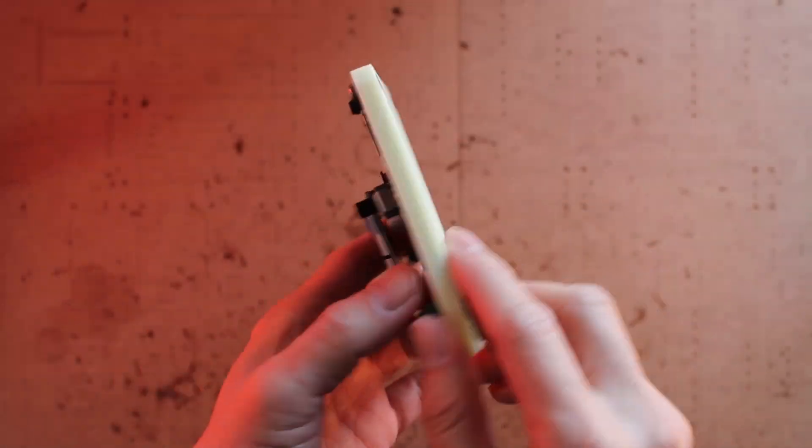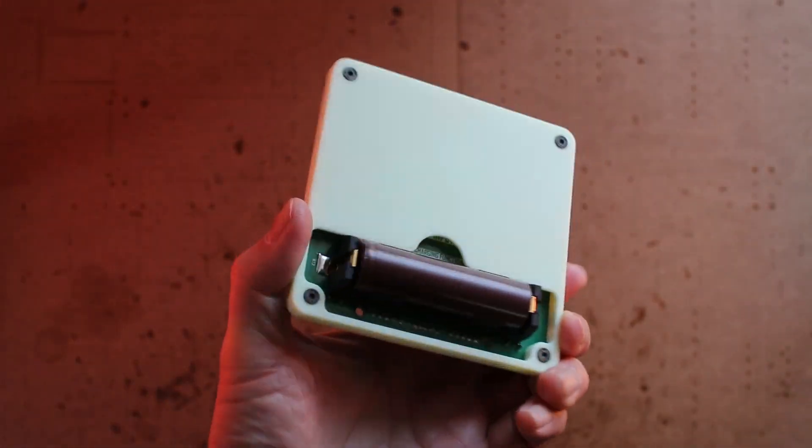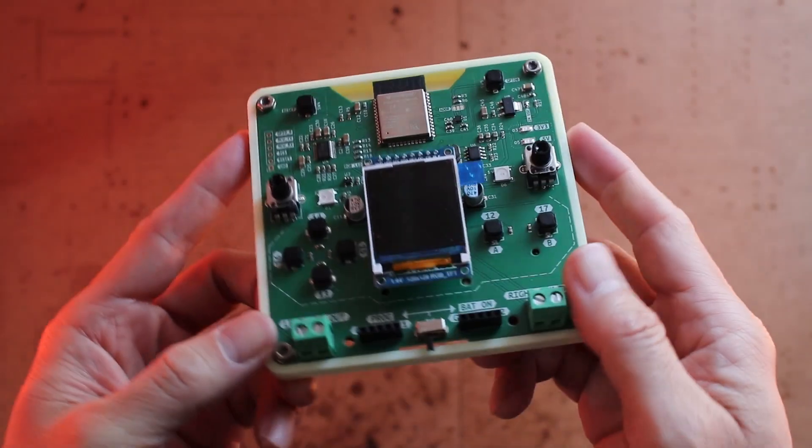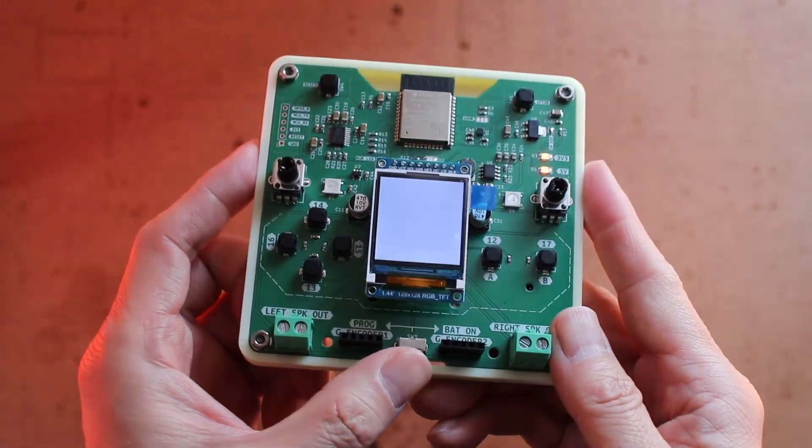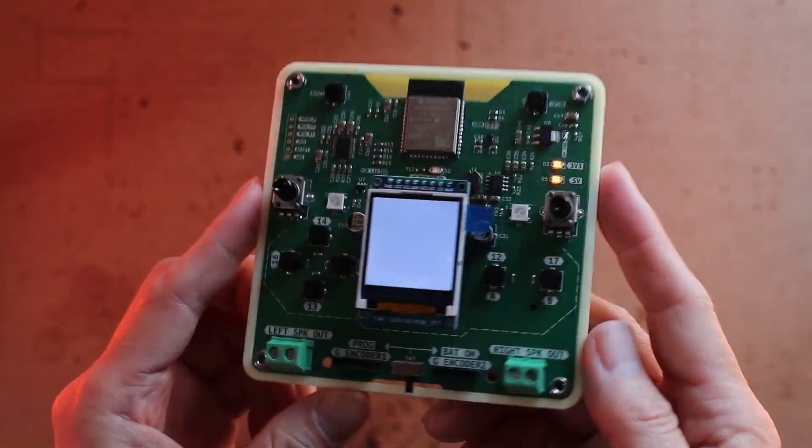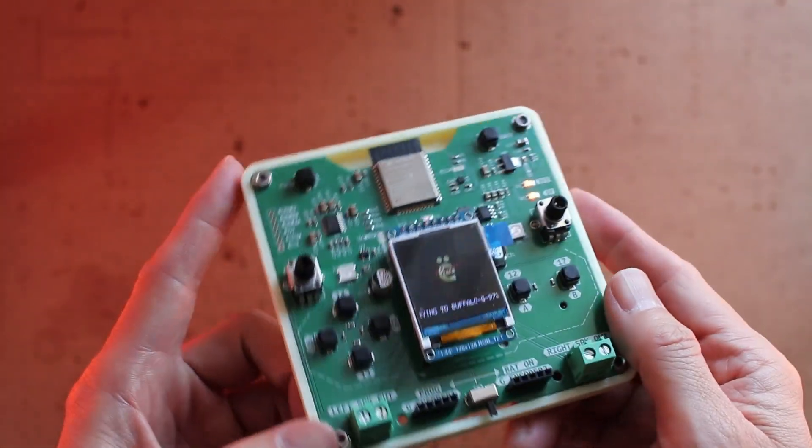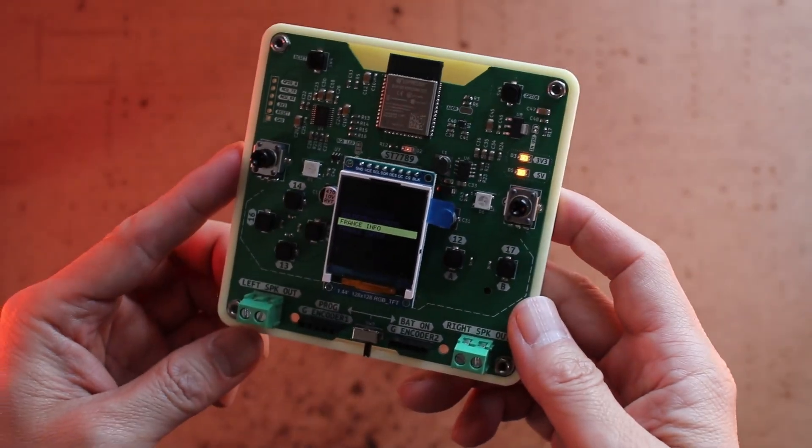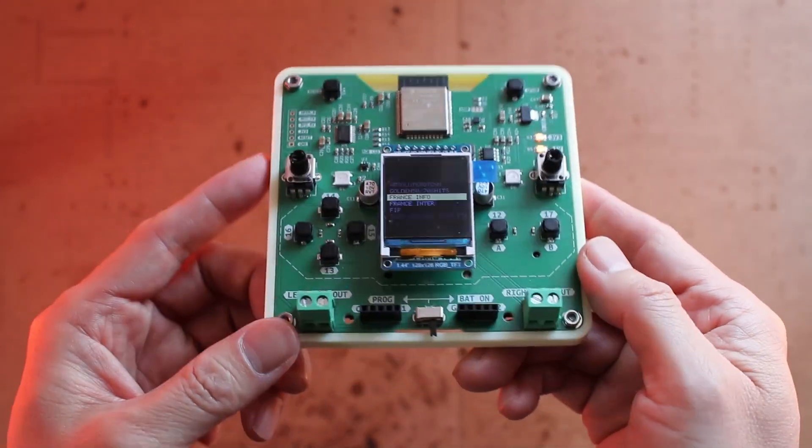This is the 7th version of the internet radio I made. It can be powered by a battery. With two compact speakers mounted on the PCB, you can carry it anywhere with you as long as there is Wi-Fi to access the internet.